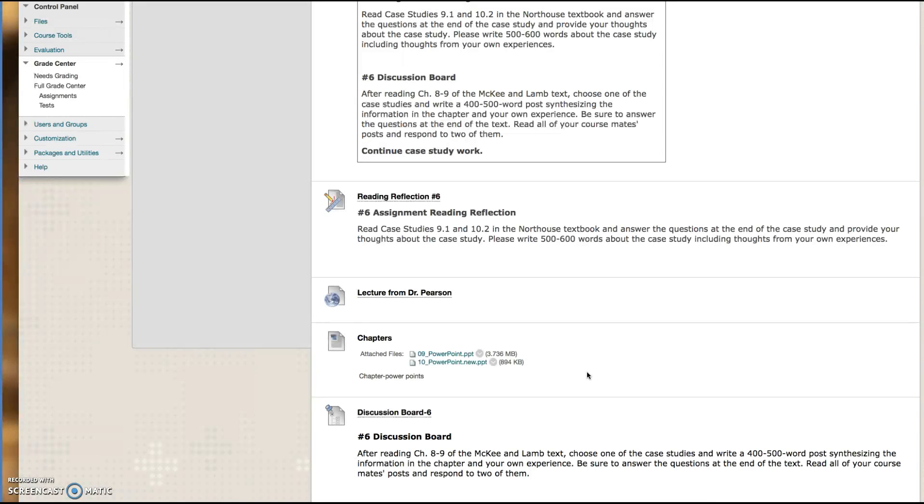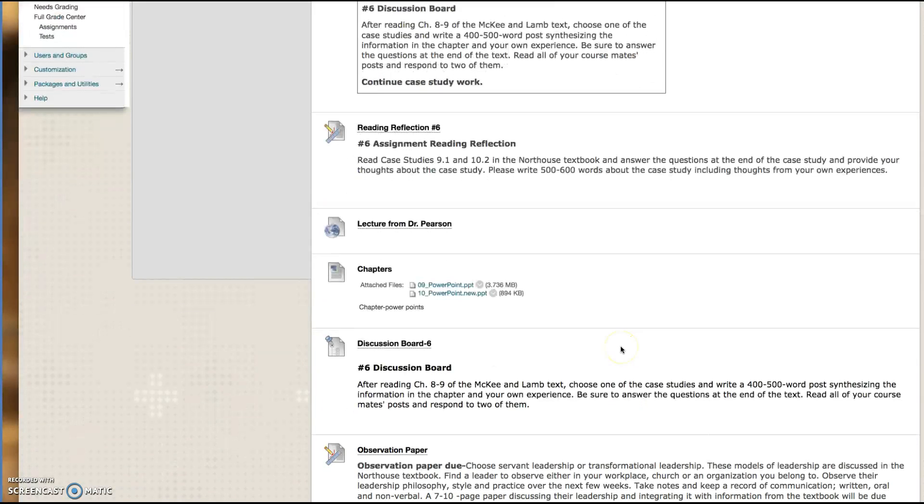So that's why I have it, but it's not like there's an absolute mandatory requirement to do something with these PowerPoints. It's just there for your benefit.